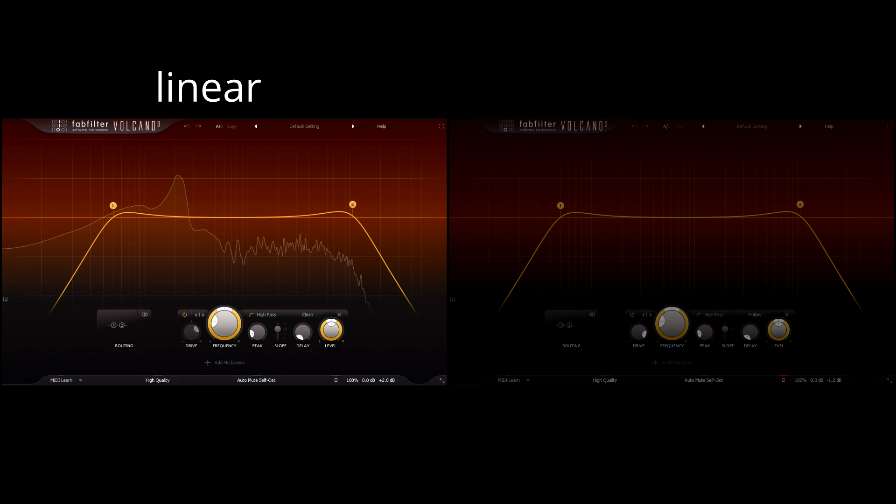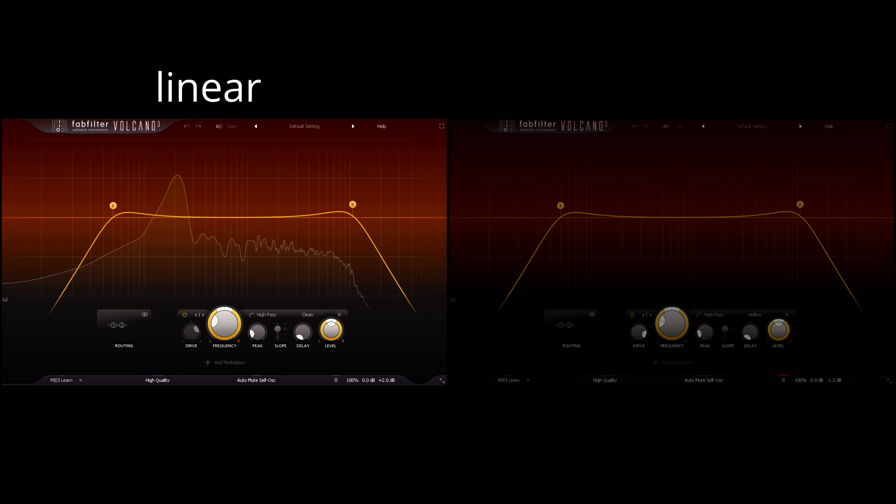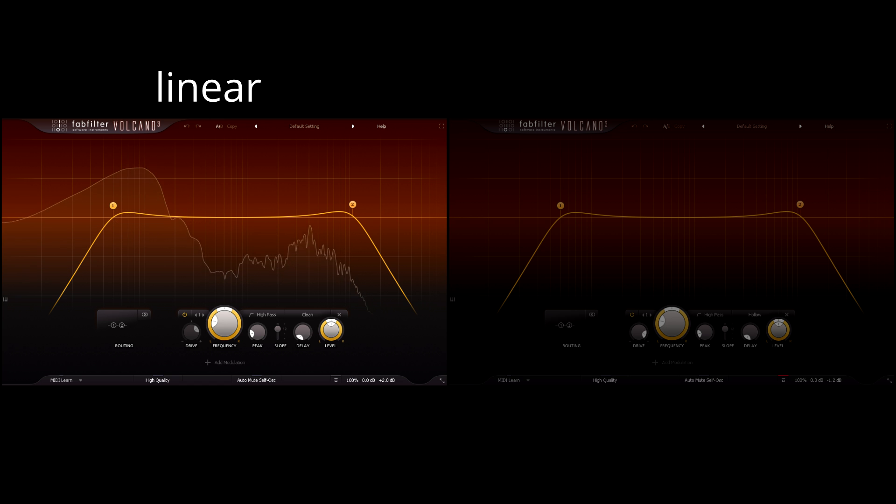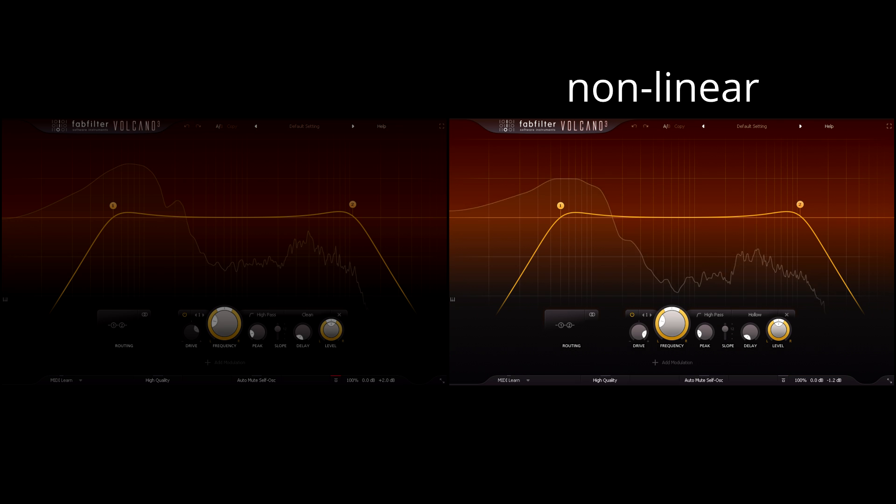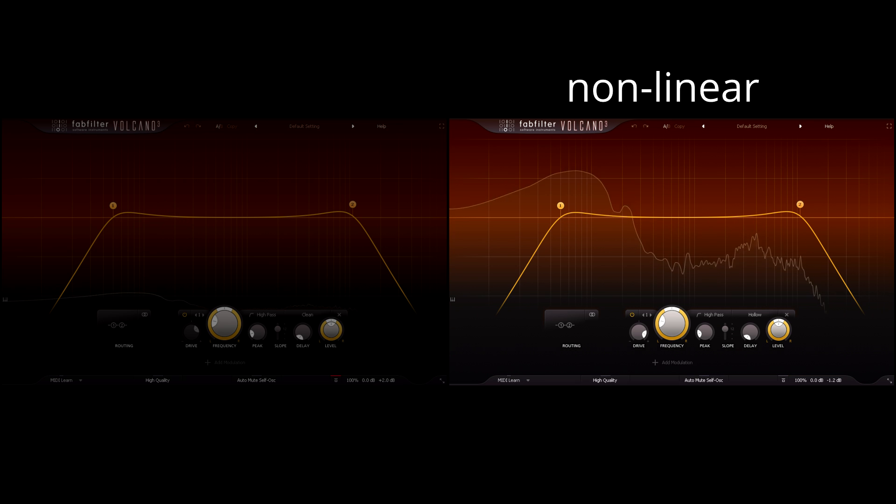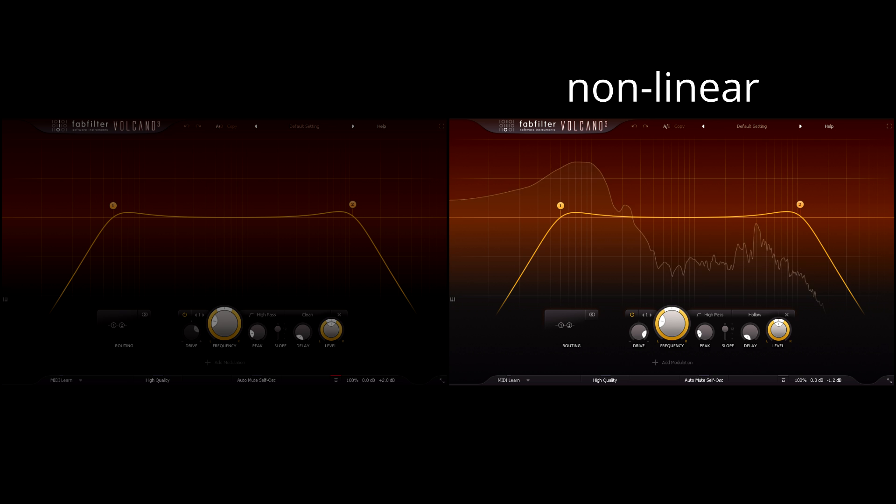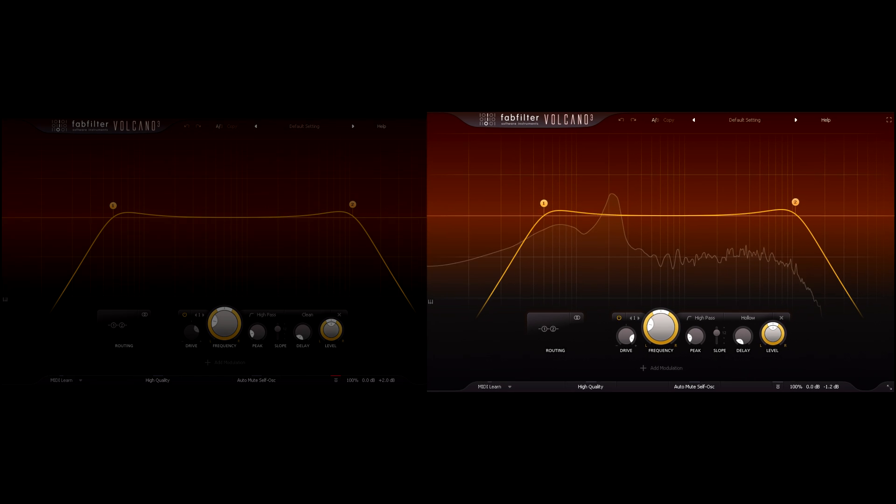It's not that there's anything wrong with the clean filters. They're removing low and high frequencies just as they're designed to. But analogue filters add some special magic sauce when they're pushed into non-linear territory, and Volcano 3 really nails this behaviour.